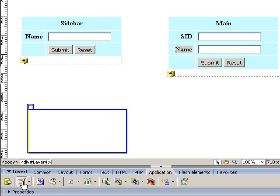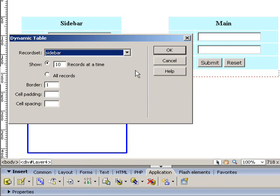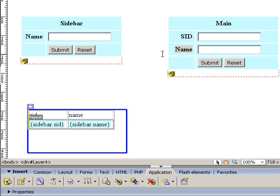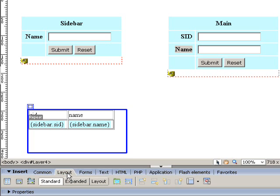Once the forms are completed, we need to have two dynamic tables to display the data being entered from the forms.